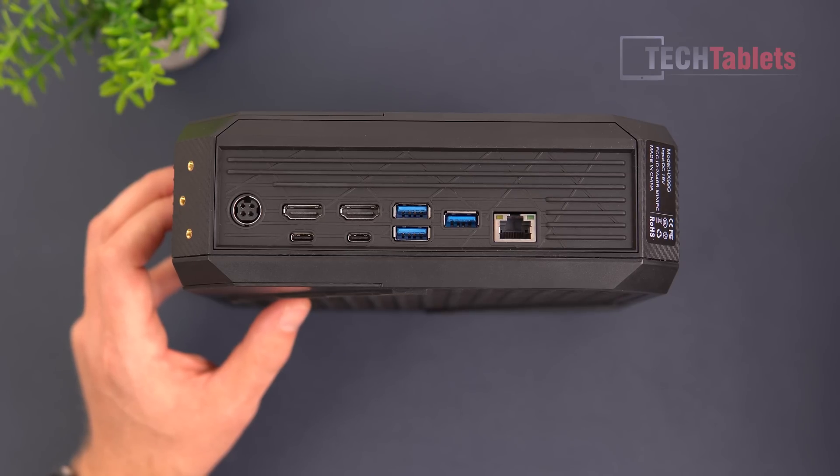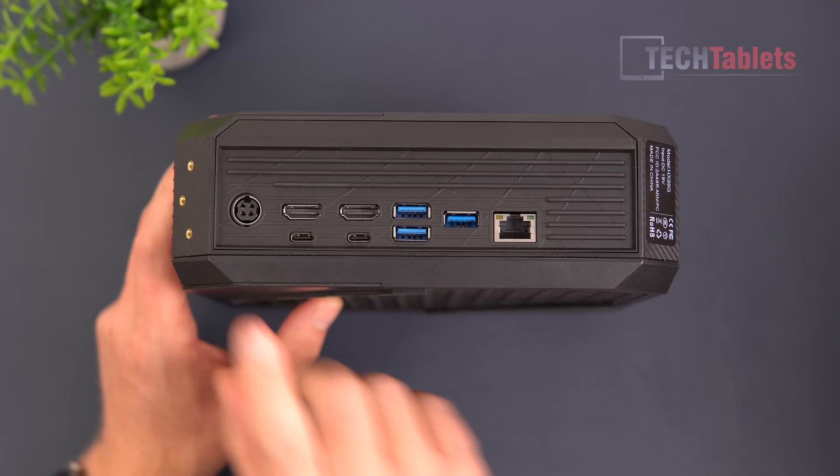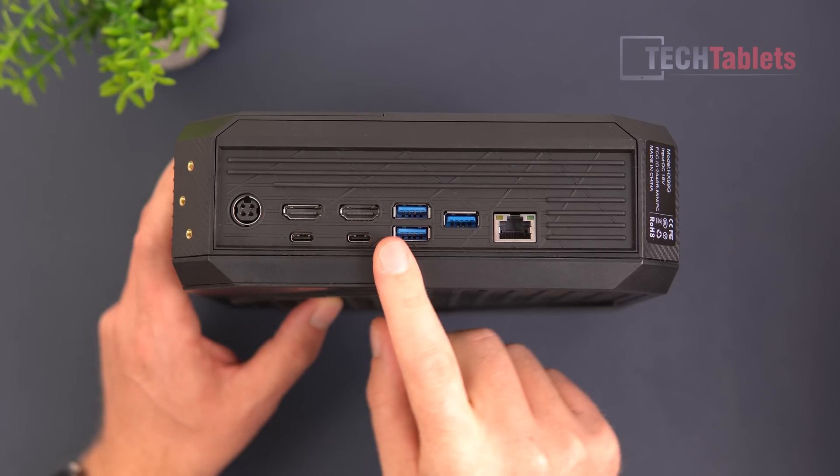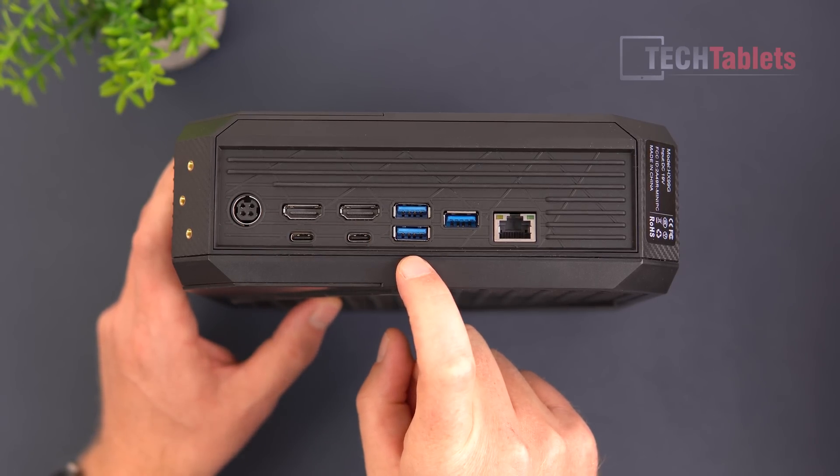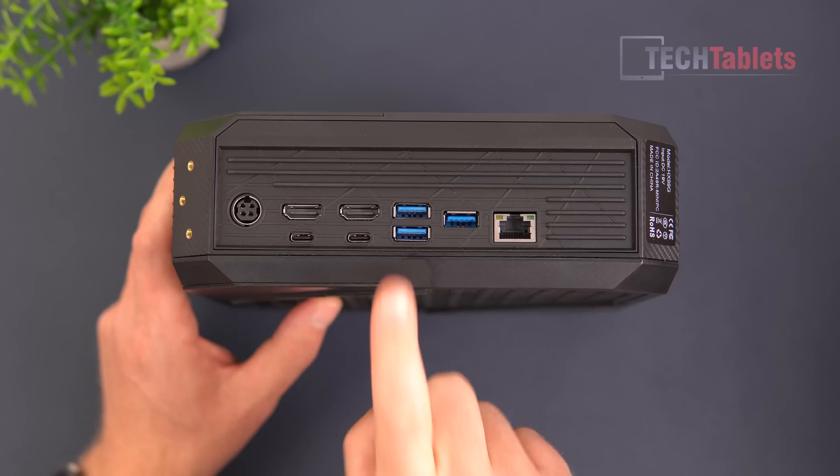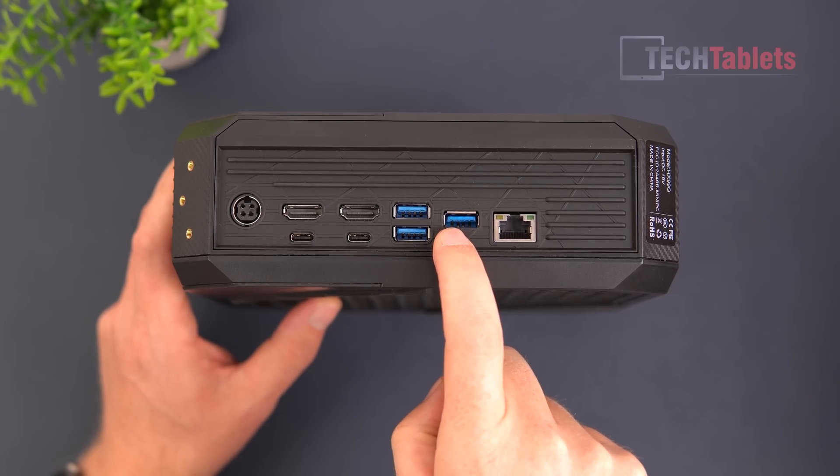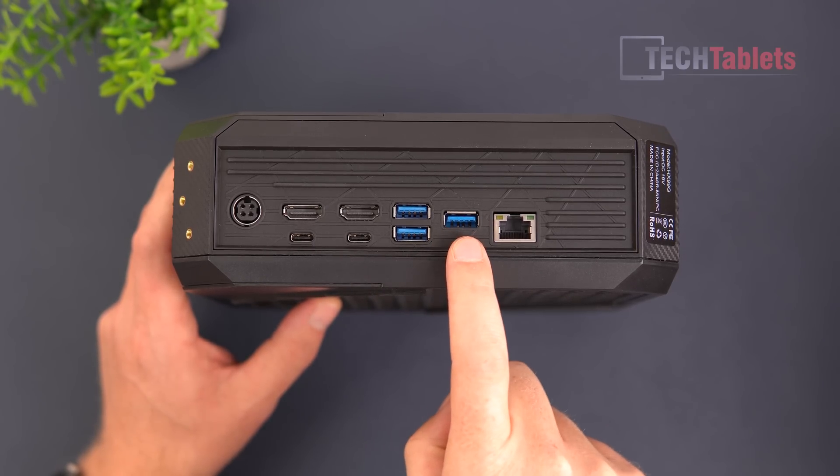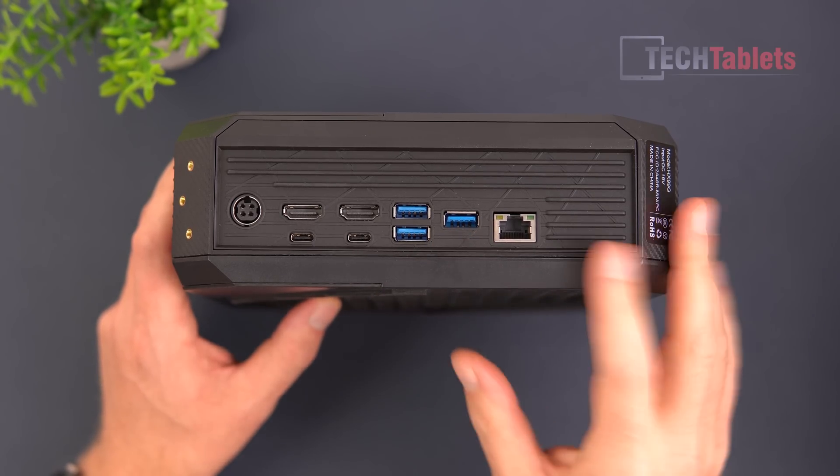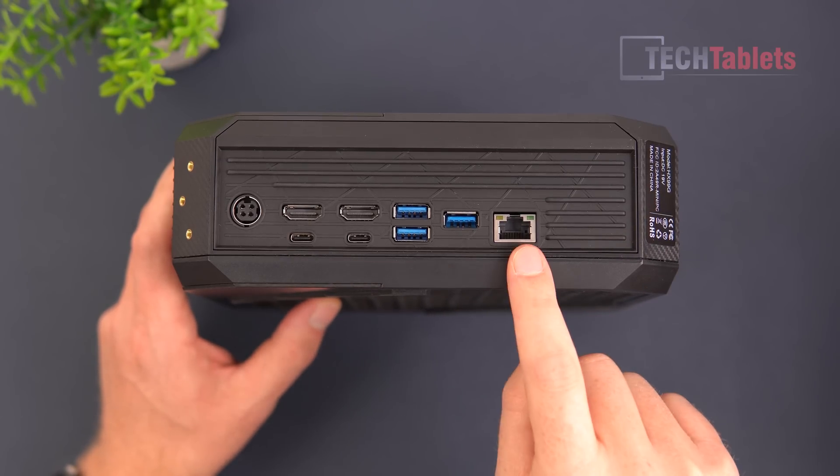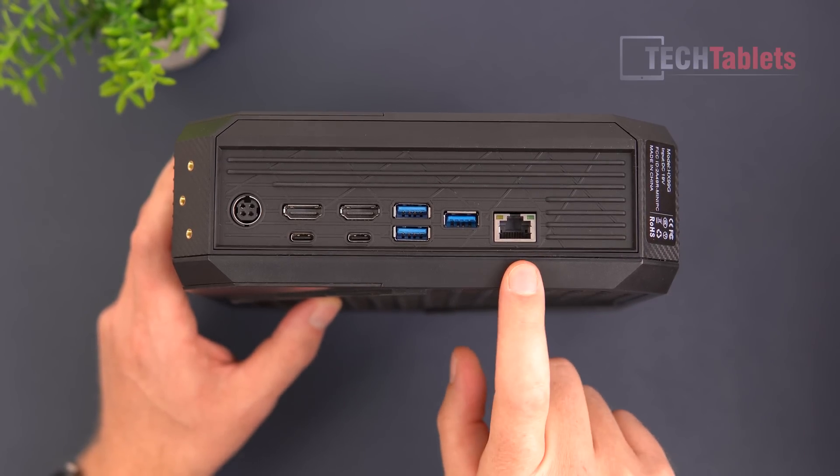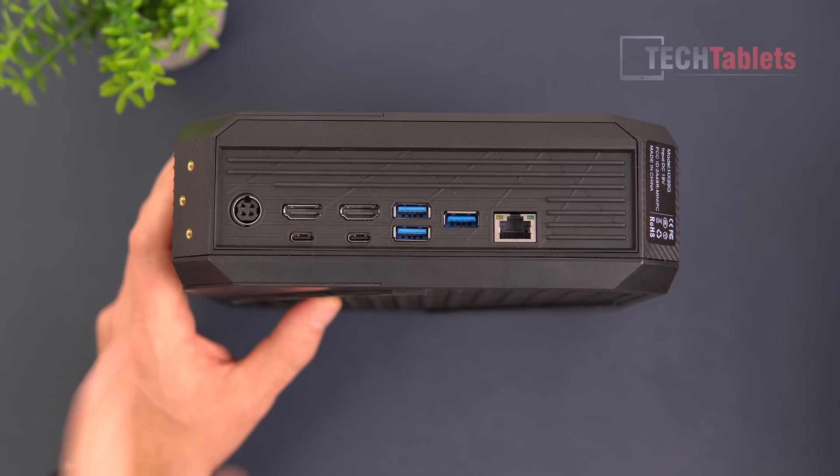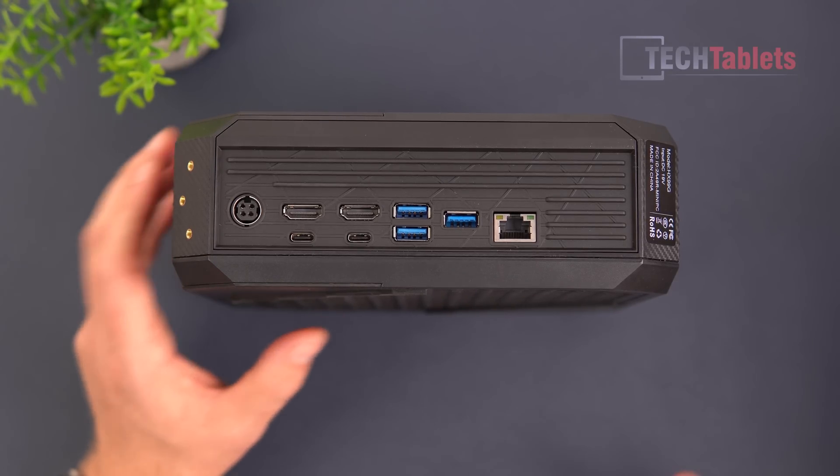So that means you can run four monitors in total with this at 4K60. That's excellent for this type of mini PC. Now we've got another two USB 3.1 Gen 1s, and then another Gen 2 right here. So plenty of USB Type-A ports on it, along with the Type-C's, and 2.5 gigabit LAN right here.